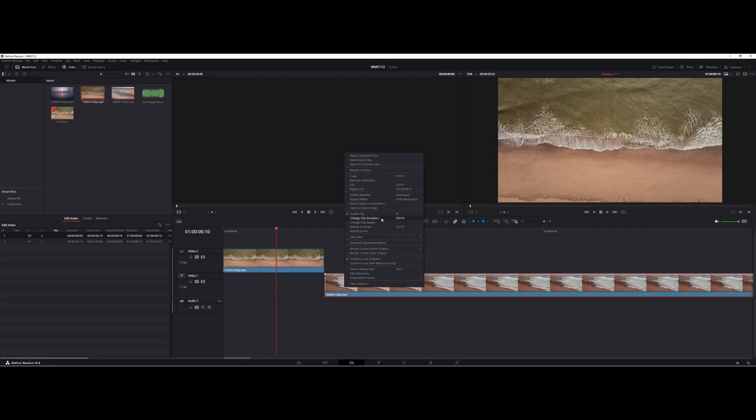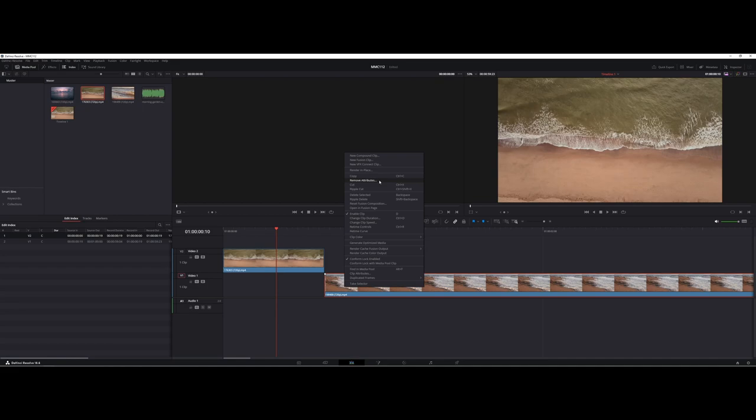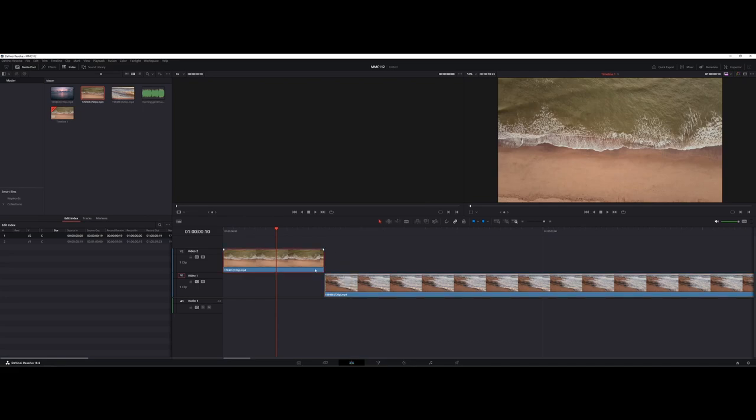You can even change the duration, do a ripple cut or delete, and so forth. If you have different attributes associated with it, like weight balancing, you can go through and clean that up as well. You have a lot of different options you can tweak directly on the video clips you're working with.